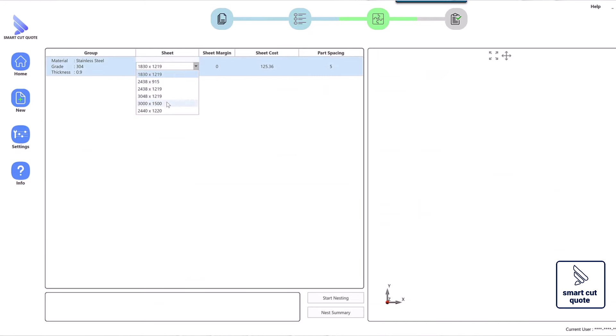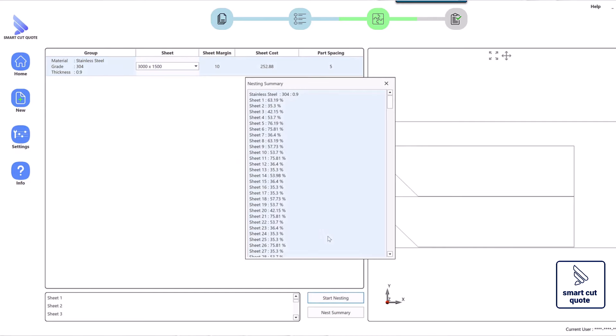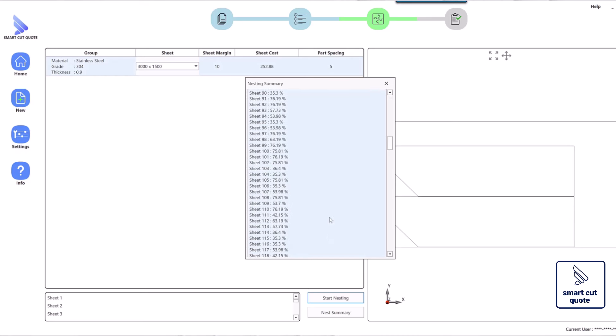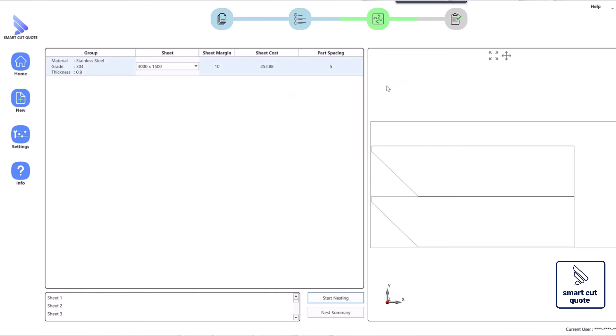The software's laser cutting estimation tool utilizes sophisticated algorithms to optimize material usage and cutting paths. This laser cutting pricing software minimizes waste and reduces cost, allowing businesses to offer competitive pricing.